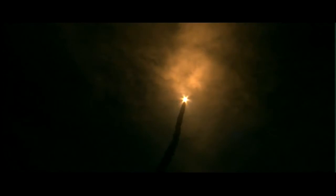There's a view from the external tank camera. Discovery, Houston, go at throttle up.